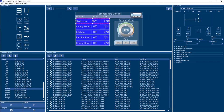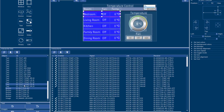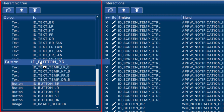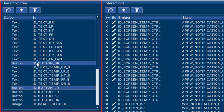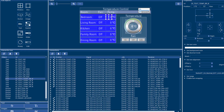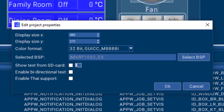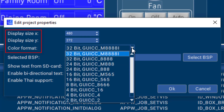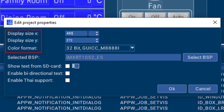You have full control over the hierarchy of the objects on each screen. Just drag and drop to make changes to the order of objects. The display size and the color management can also be changed on the fly within AppWizard.